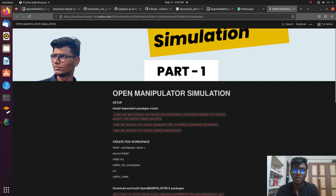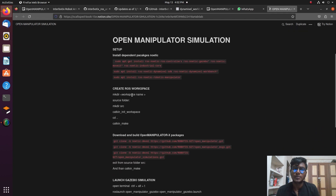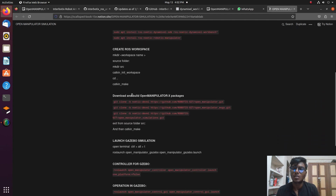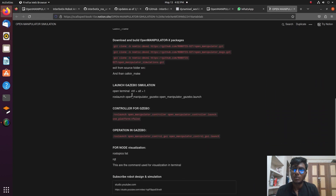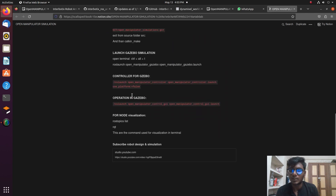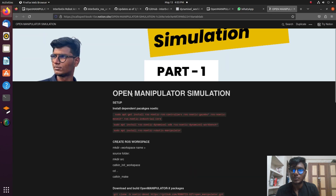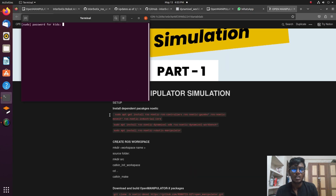We will work through a step-by-step process. First, we need to open a workspace. After that, we need to install the dependencies of open manipulator, then source, then launch, and finally control the simulation robot using the GUI.